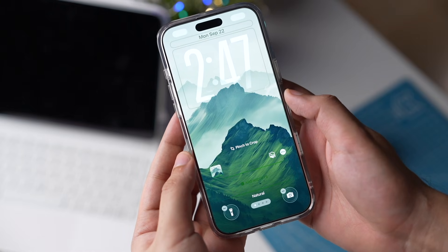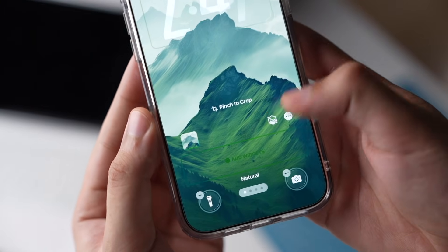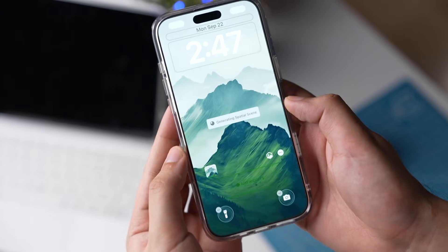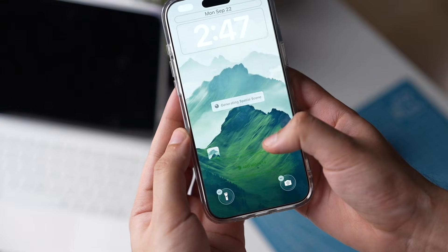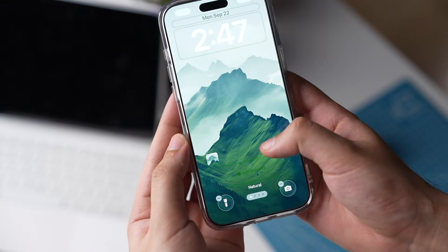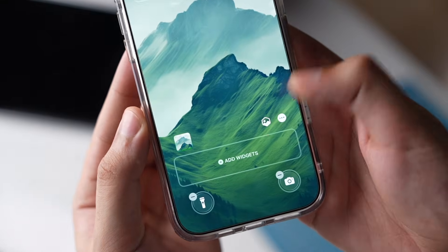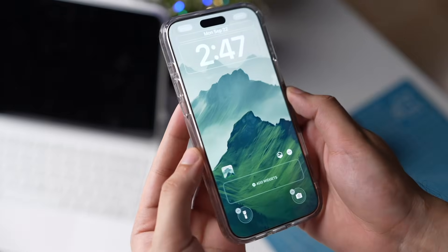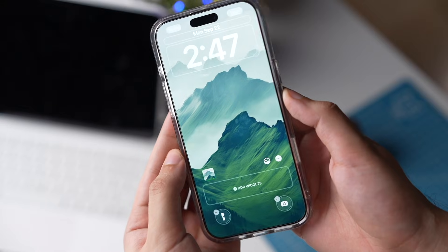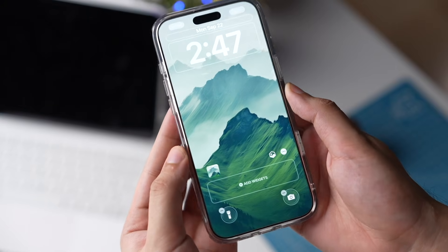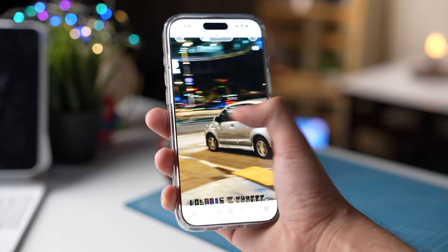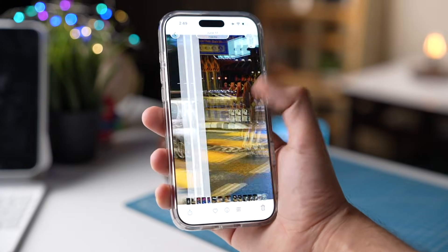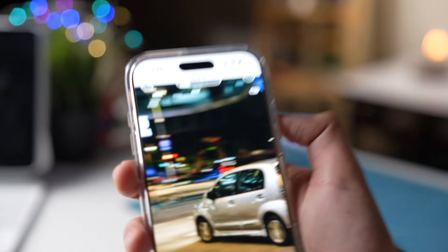You can also create some amazing 3D wallpapers for the lock screen. Tap on this small icon and make a spatial 3D scene of your wallpaper. You can do this with all other photos in your photo library by tapping on this small icon right here.